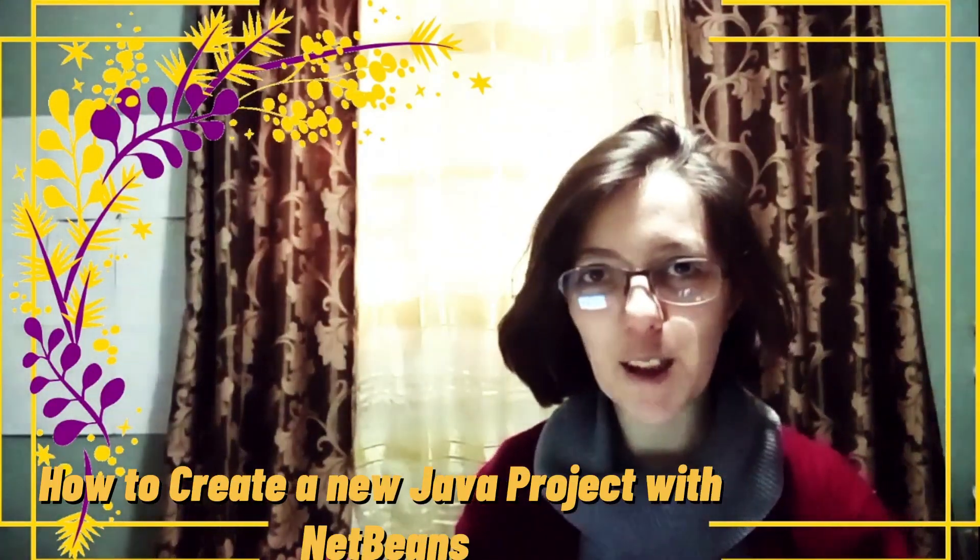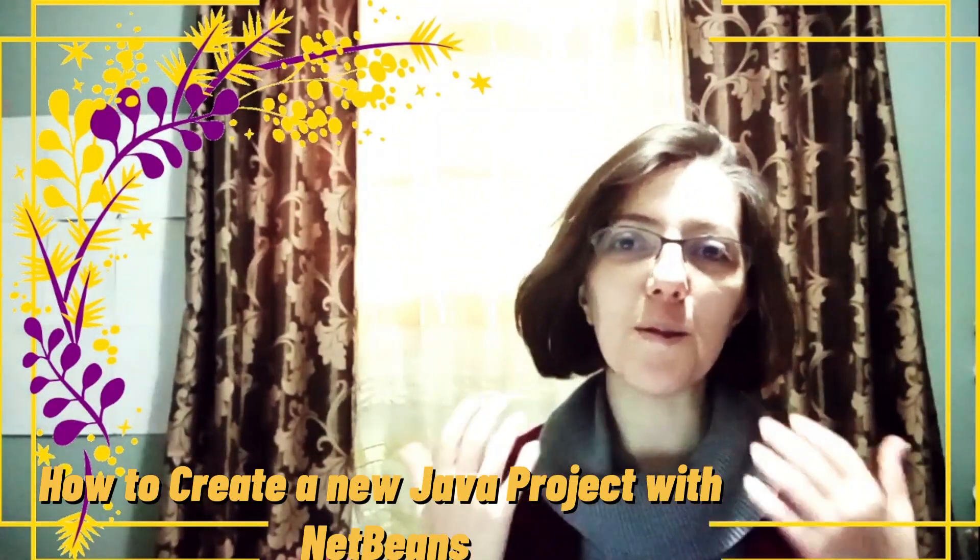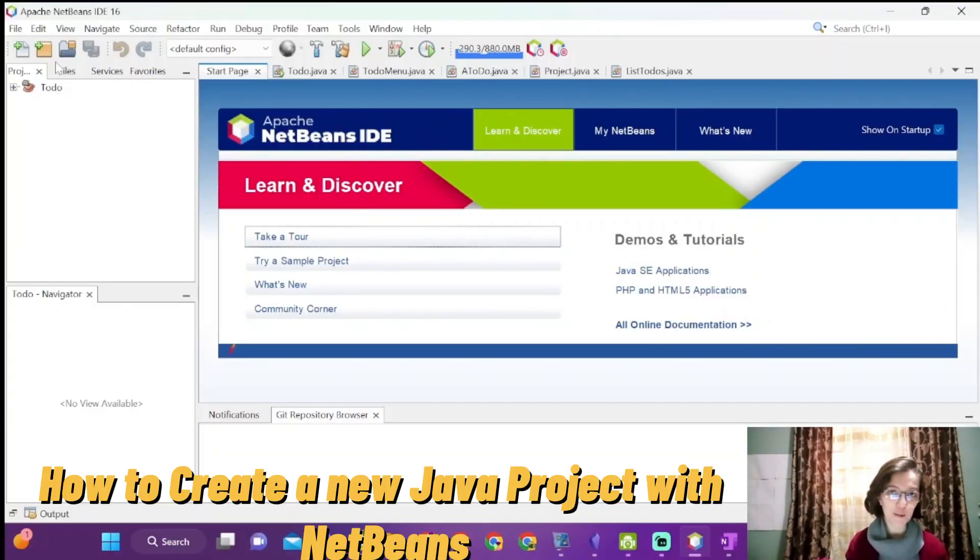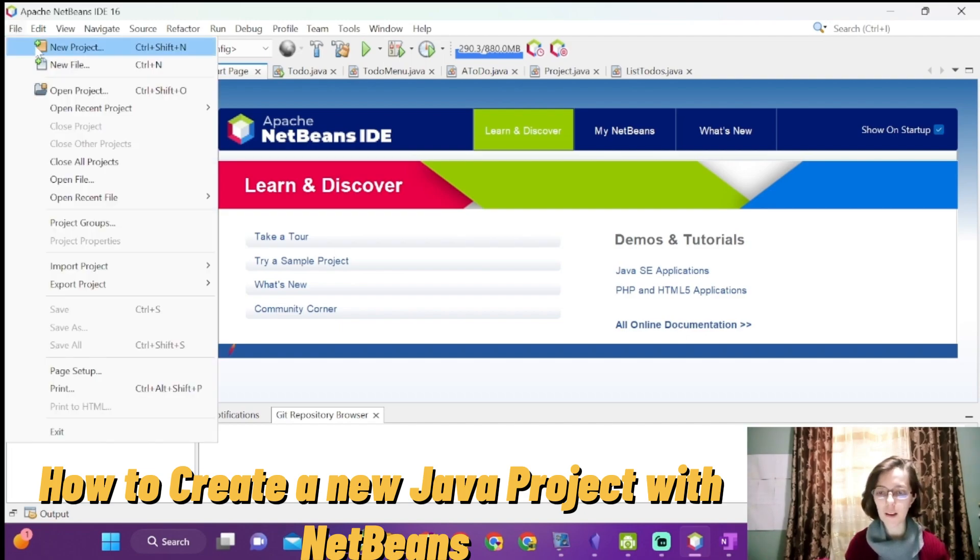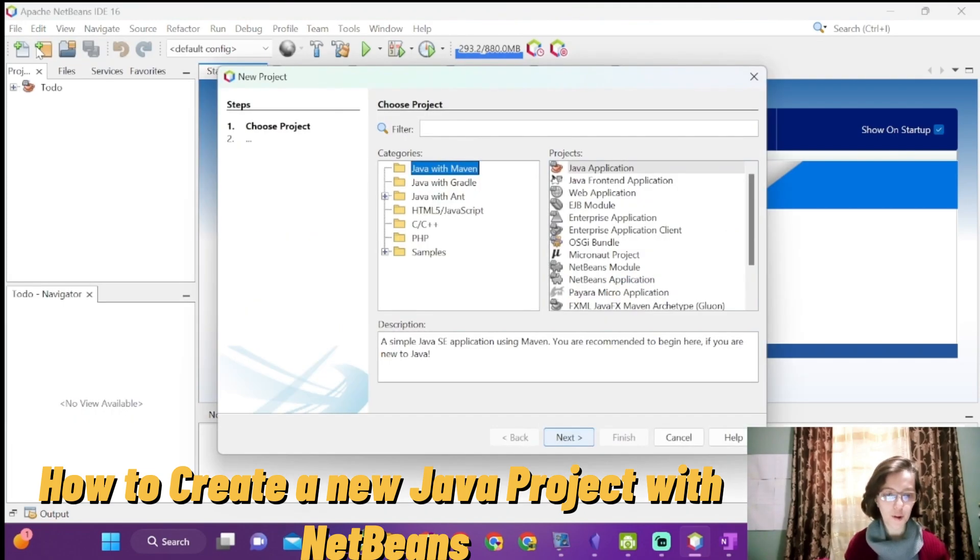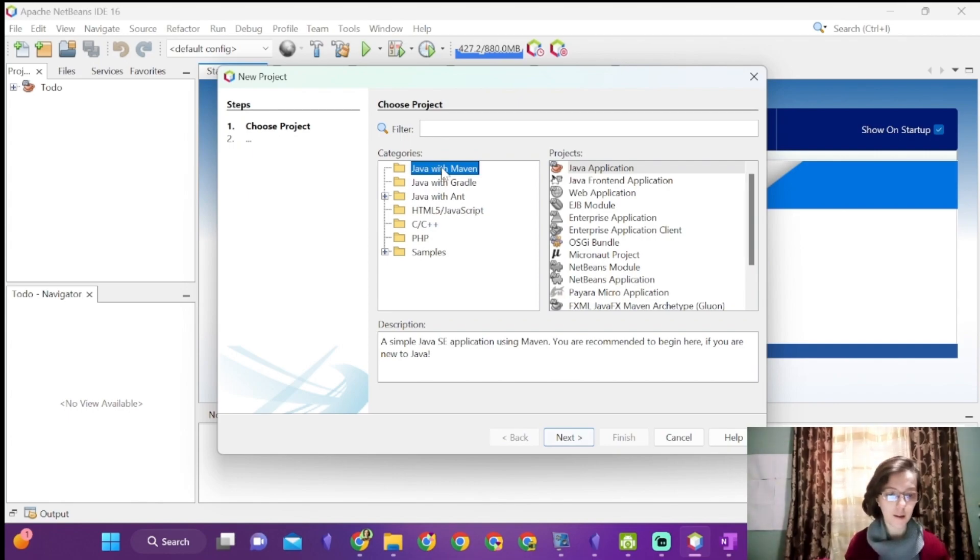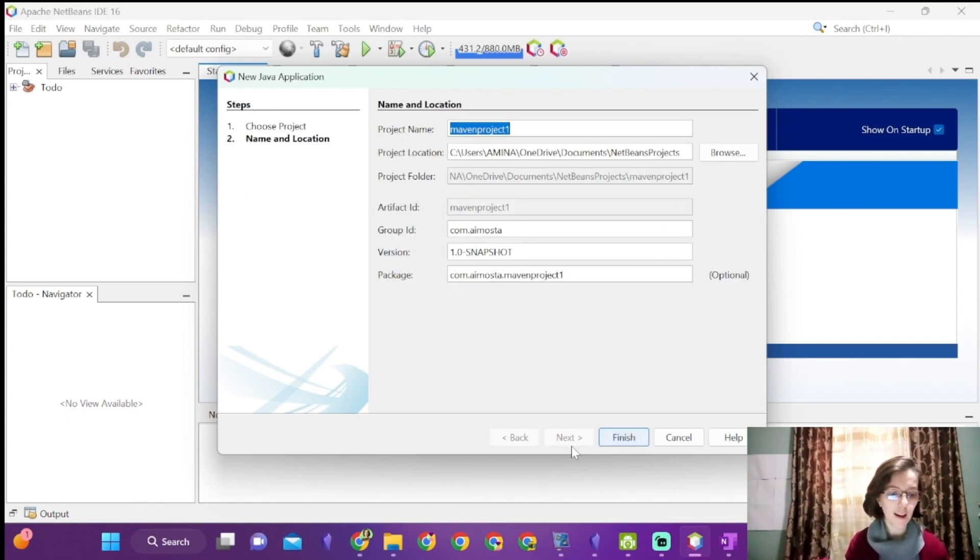This is our first Java project video with NetBeans. To create a Java project with NetBeans, click on find new project. You have three options. I choose Java with Maven, Java application, and click next.